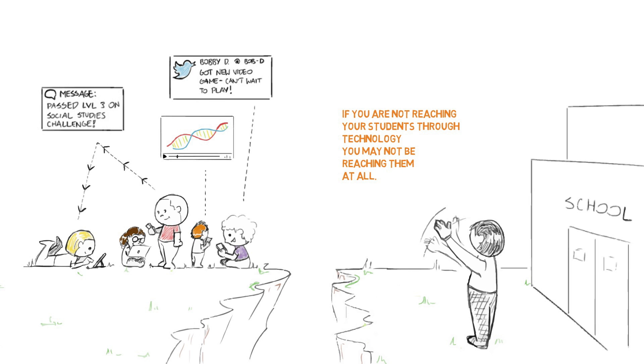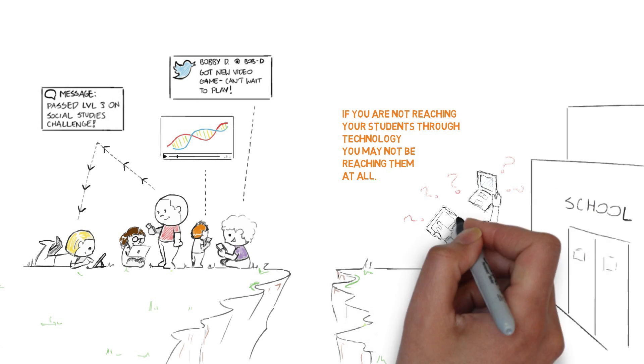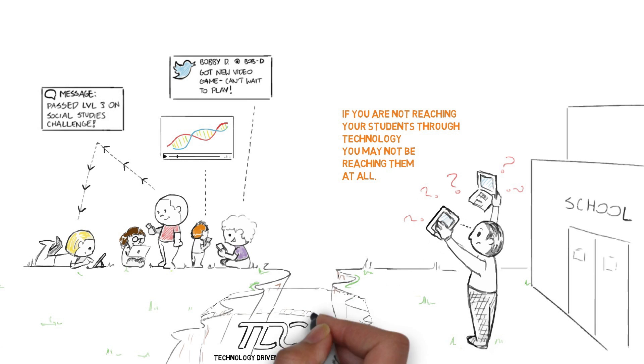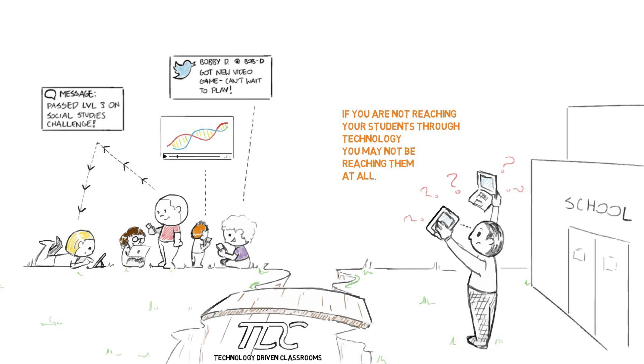But having tools is not enough. Teachers need to know how to effectively use these tools. With Technology Driven Classrooms, TDC, you can bridge this gap.